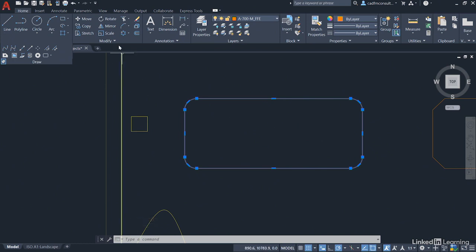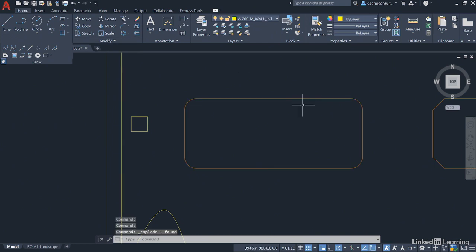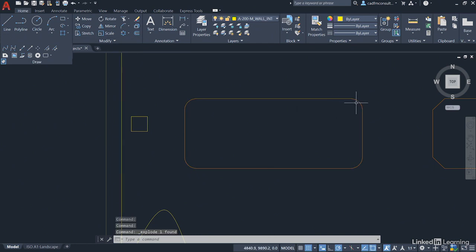Go up to the modify panel and click on explode. As soon as you do that, now can you see it's made up of its individual lines and arcs, but you may want to convert it back to a polyline.